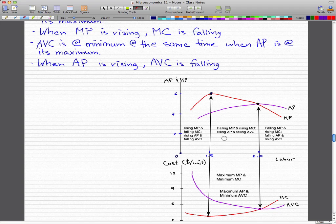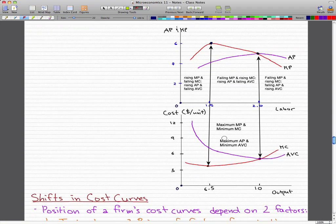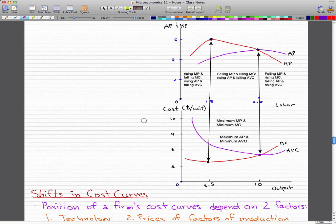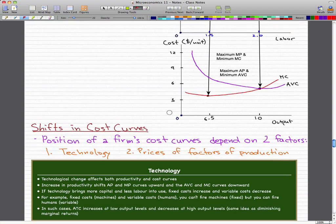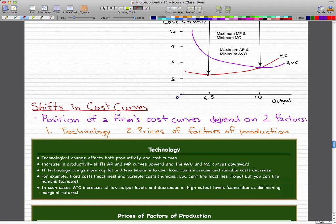And that's all for today. In the next video, we'll talk about shifts in cost curves. You've got to know that the position of a firm's cost curve depends on two factors: technology and the prices of factors of production, and we will talk about that in the next video. Please stay tuned.